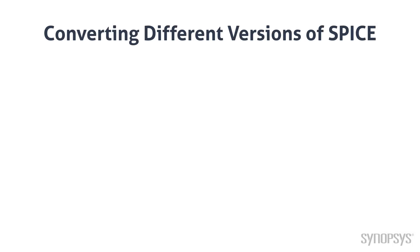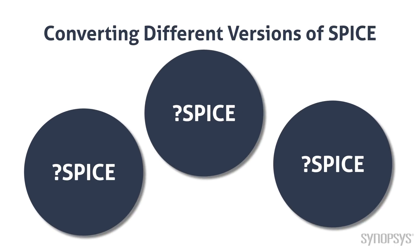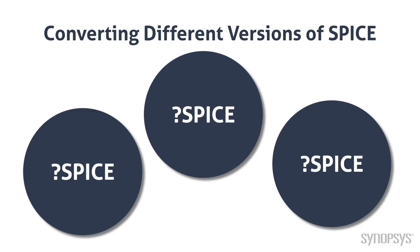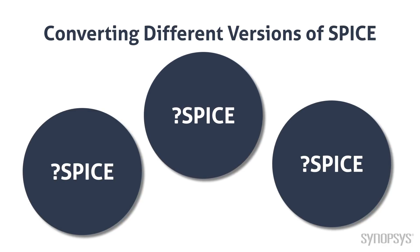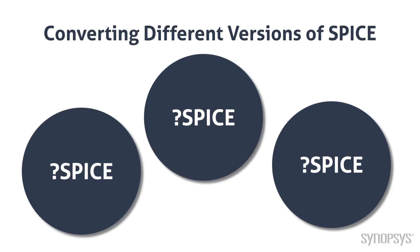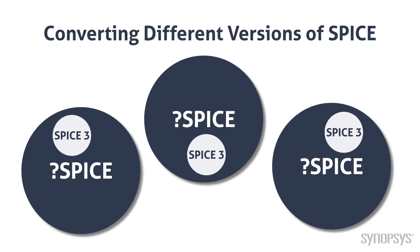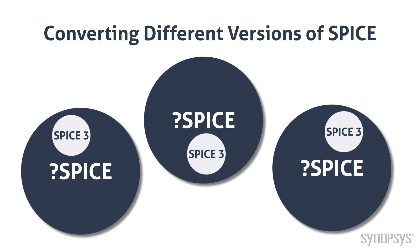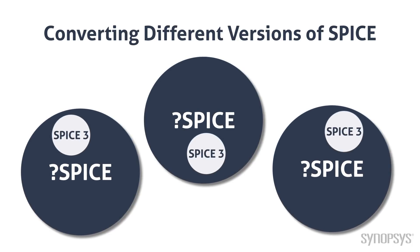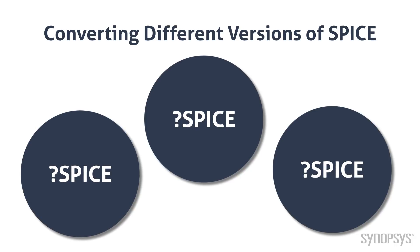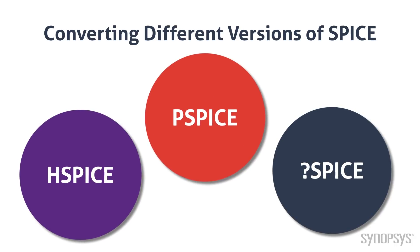Sometimes problems can arise when converting SPICE models. There are many versions of SPICE available in the industry and no official standard format. Nearly all the commercial SPICE simulators are supersets of SPICE 3, which was developed by California at Berkeley. The SPICE converters in Saber RD support models from HSPICE and PSPICE.